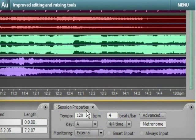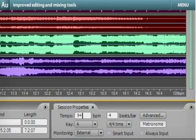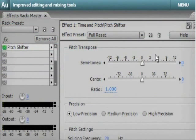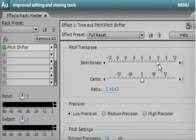More accurately change tempo without affecting pitch and change pitch without affecting tempo.